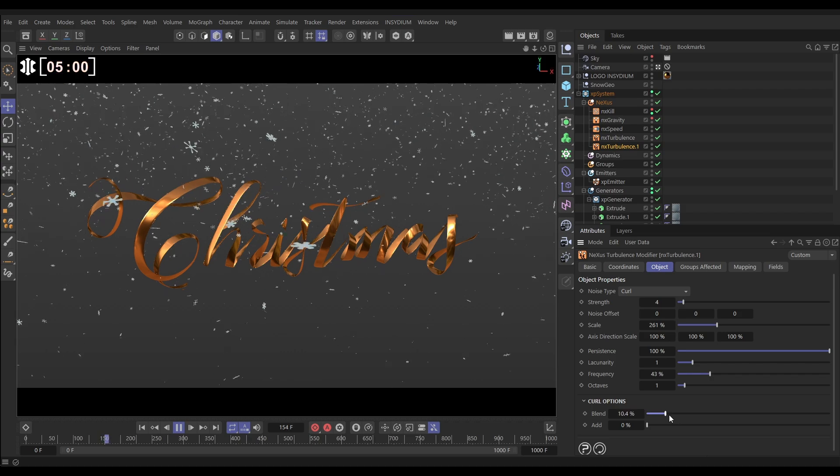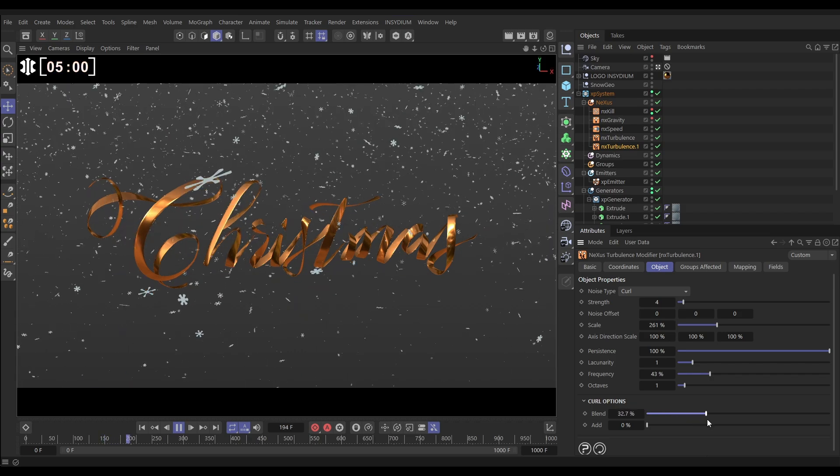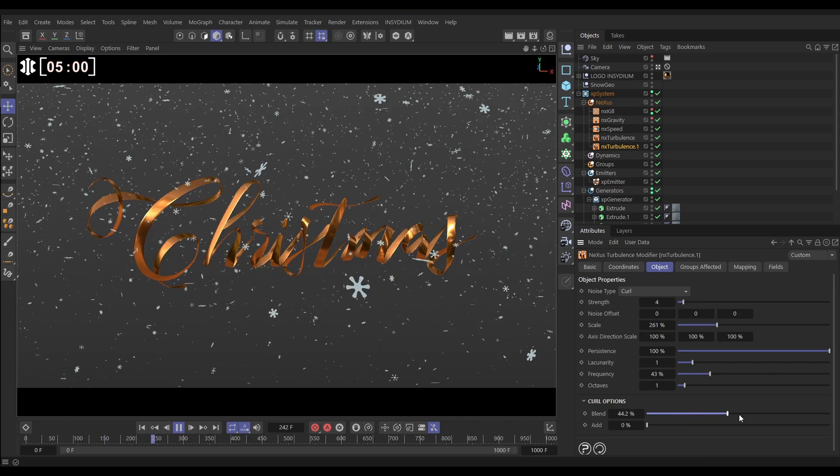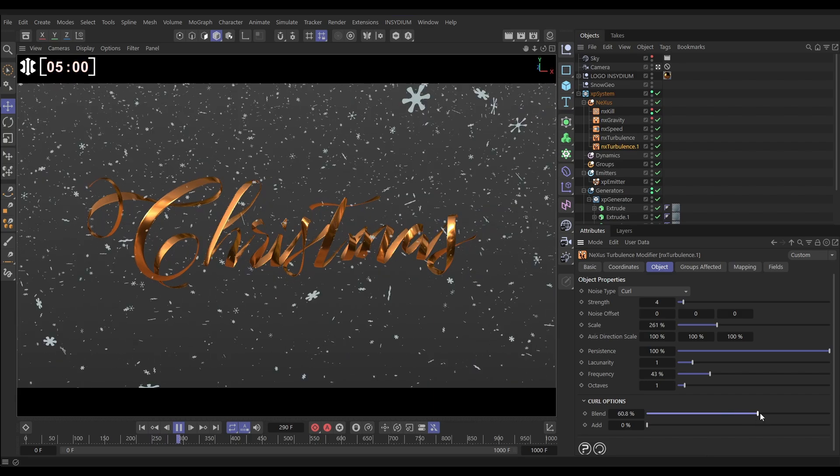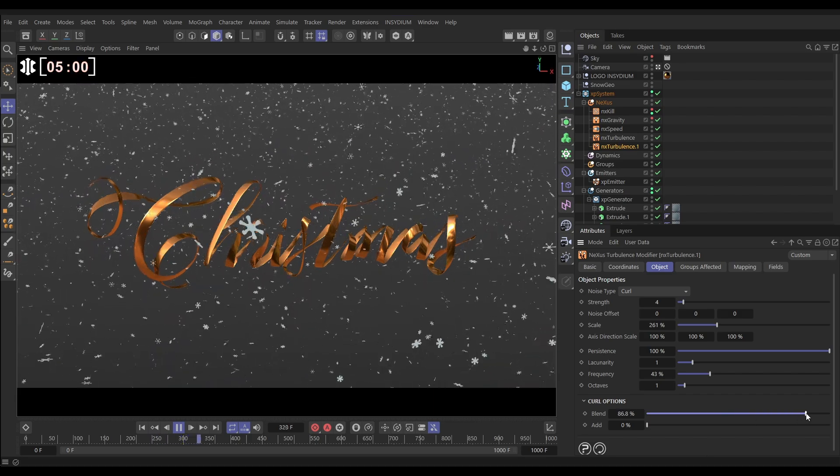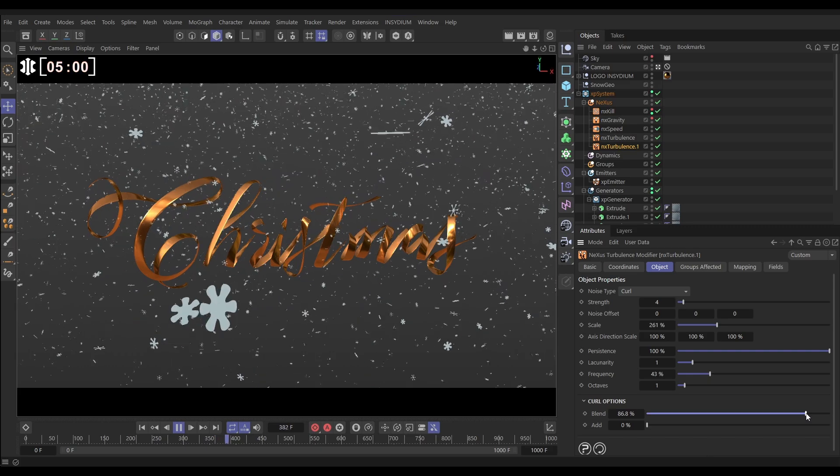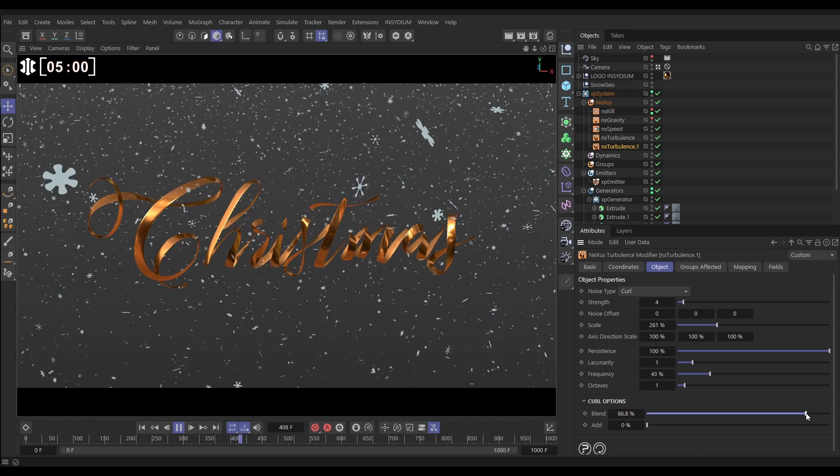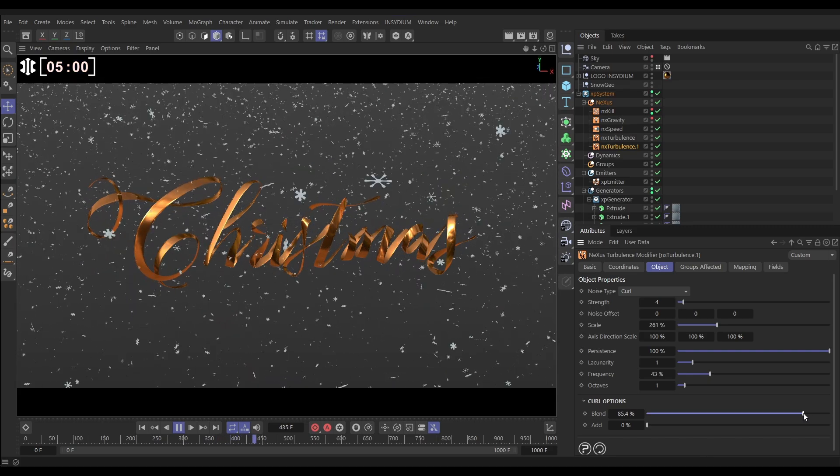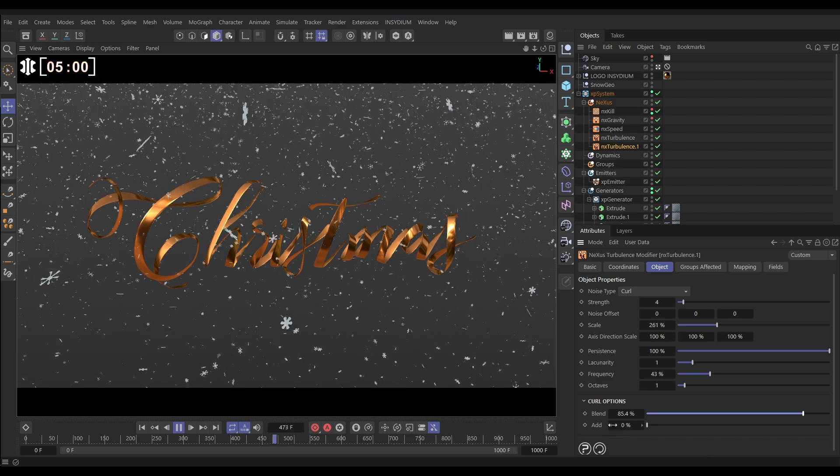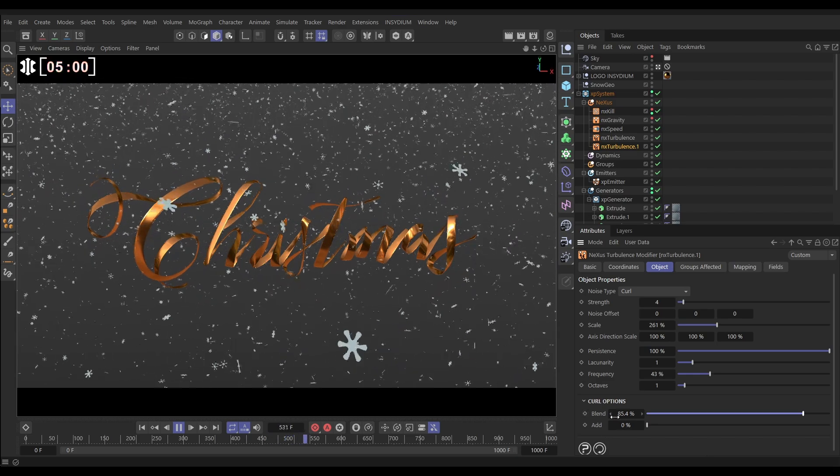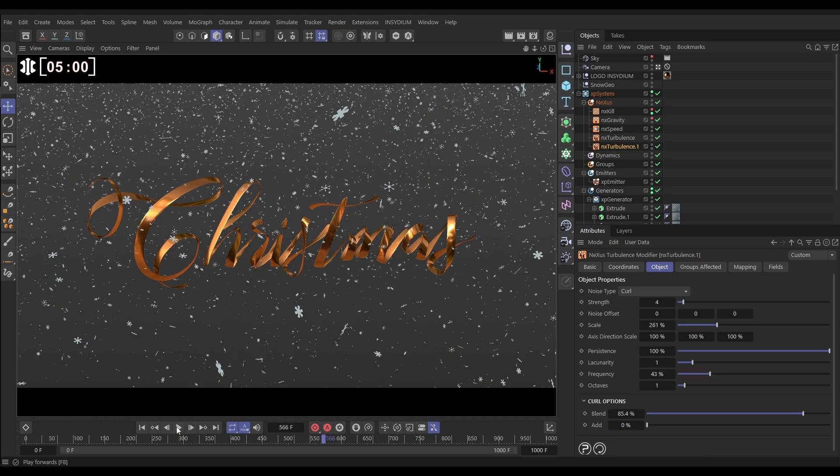And as we start increasing the blend, it's blending in more and more of that curl turbulence up to the point where we're getting near the top and it's almost defying all of that velocity that was calculated before. So let's have it quite high, but we only want this blend to affect certain particles.